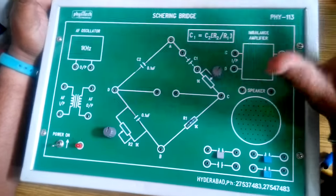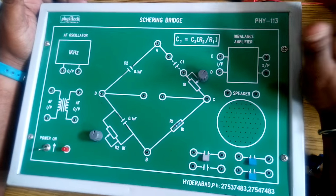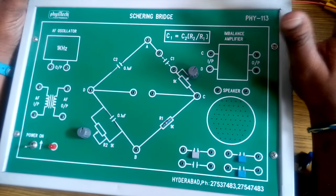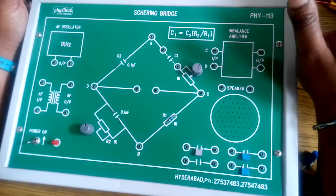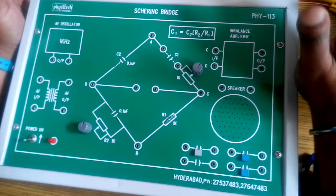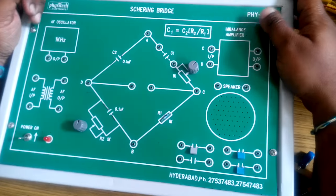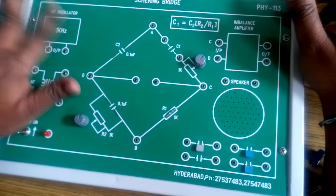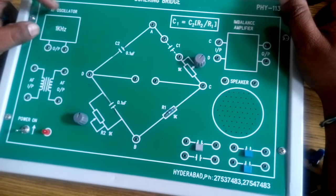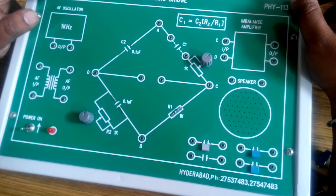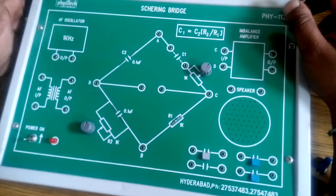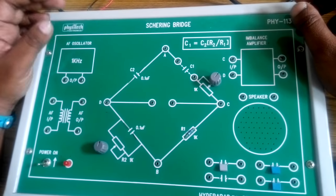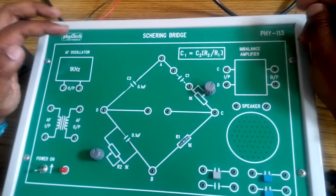Usually the impedance reactance type of sensors need an AC voltage source for measuring the impedance. So here in our kit we will be using an AC voltage oscillator. The oscillator is oscillating at a frequency of 1 kHz.